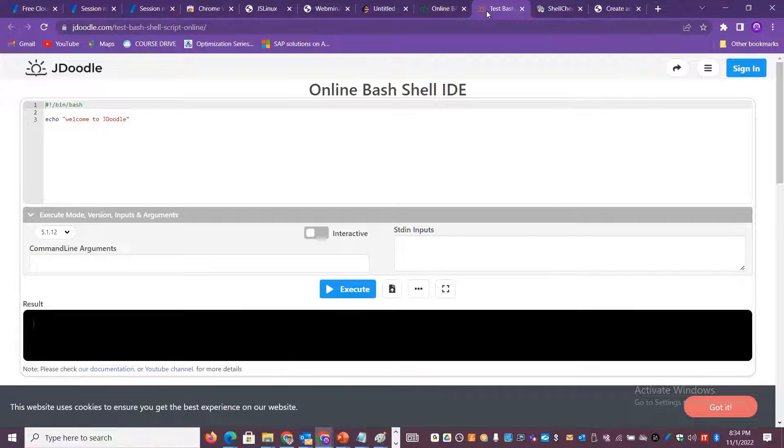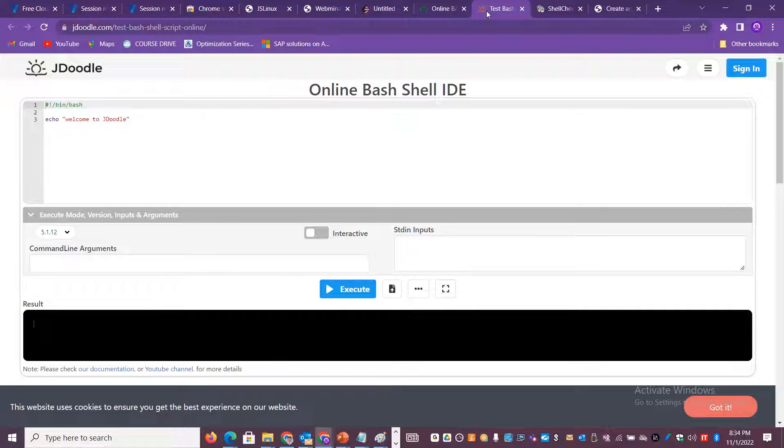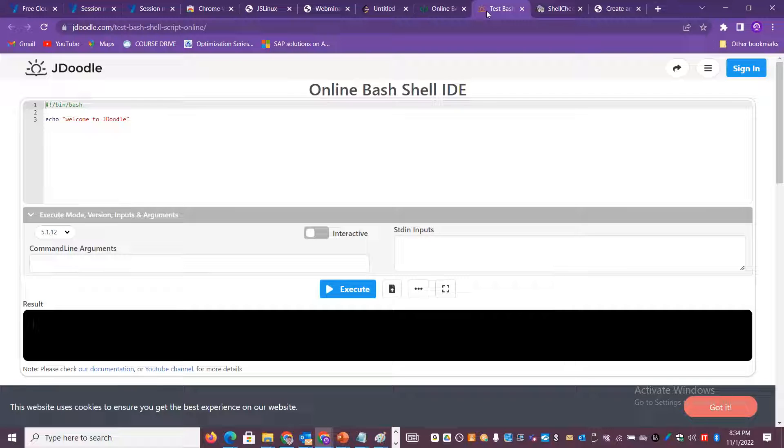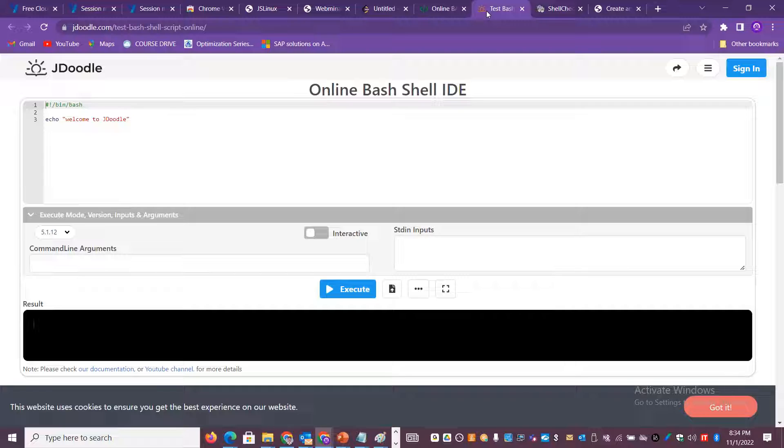The next option is JDoodle. JDoodle is again a similar option where you can get an integrated bash shell integrated development environment. If you are interested in shell scripting, definitely you can try this. It gives you a lot of interactive options and insights whether you are writing it right or if there are any issues with that.